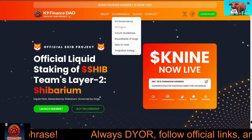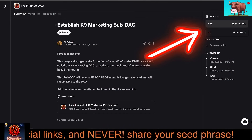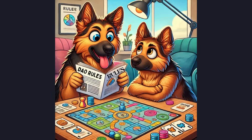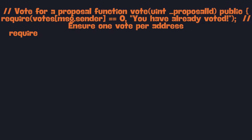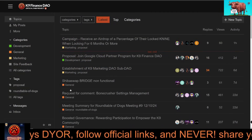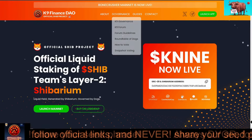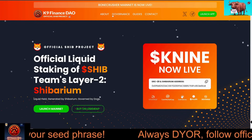Here's how it works. Decentralized: there's no central authority; decisions are made collectively by the community through voting. Autonomous: the rules and operations of the DAO are automated using smart contracts — self-executing code that runs on the blockchain. Organization: it's a structured group where people collaborate, propose ideas, and vote to shape its future.